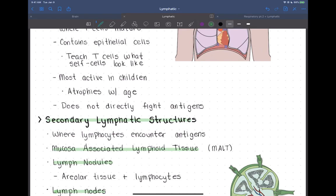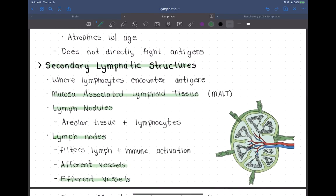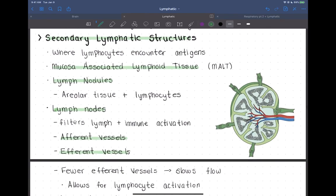Now let's talk about secondary lymphatic structures. Secondary lymphatic structures are where lymphocytes encounter antigens — they're mature and fully developed, and here they're going to be encountering antigens. In our digestive tract, lymph nodes, lymph nodules, and the spleen are all secondary lymphatic structures.